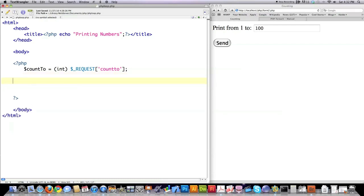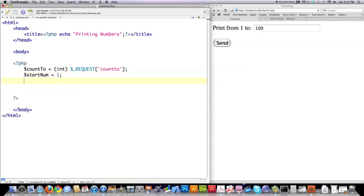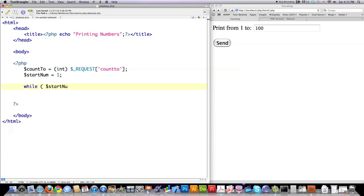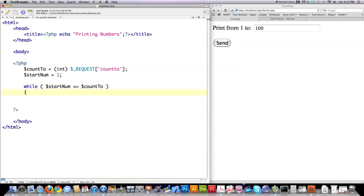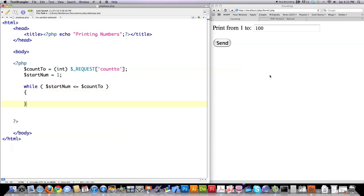And then I'm also going to create another variable called startNum and give it a value of one. Here I'm going to create a while loop. With a while loop, you basically say that as long as the condition that lies inside of the while loop remains true, you want to continue performing all of the actions over and over again, hopefully not in a continuous loop, until that condition is no longer true. So everything is going to continue running that lies between the opening curly brace and the closing brace until this condition right here is no longer true.